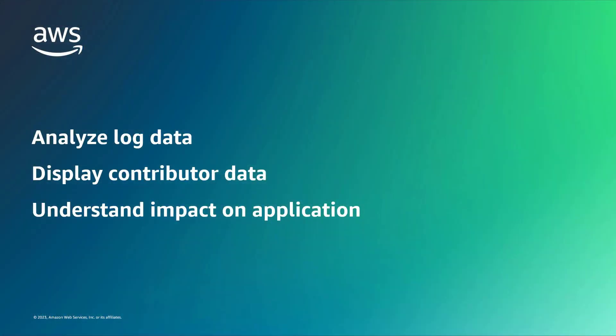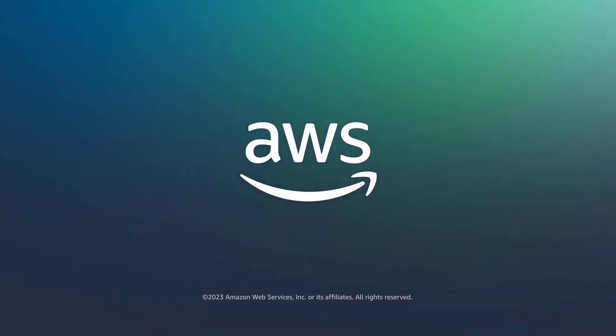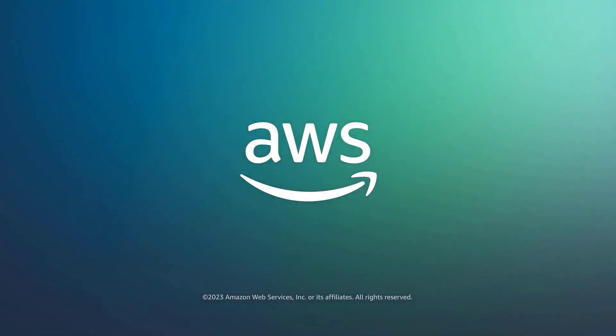You've just seen how to use CloudWatch Contributor Insights to analyze traffic trends for your web application. You can learn more about this topic in the description and links for this video. Thanks for watching. Now it's your turn to try.